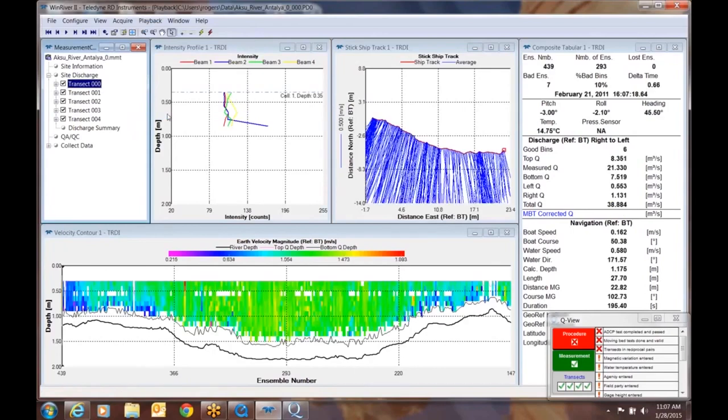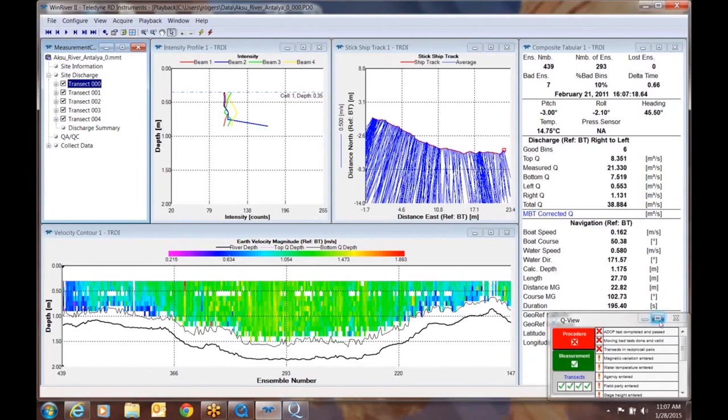This is where the power of QView comes into play. Look on the lower right screen. This is how QView presents itself when you're collecting data. But now that we've got the data collected, we're back in the office.